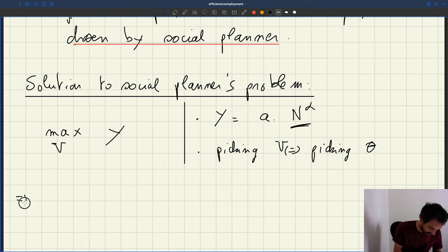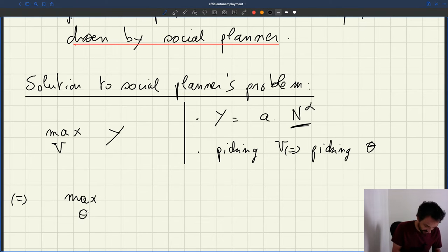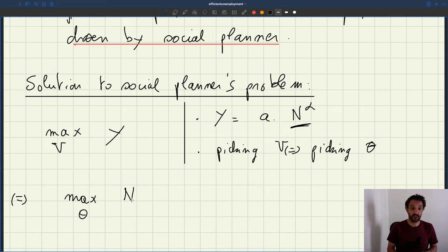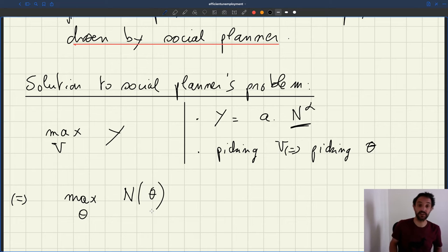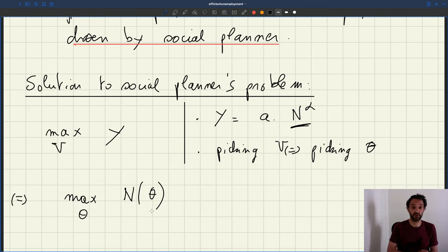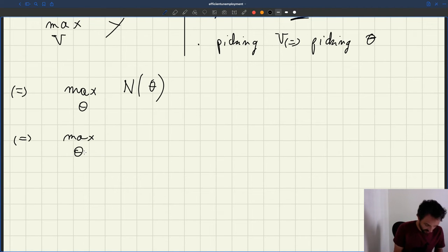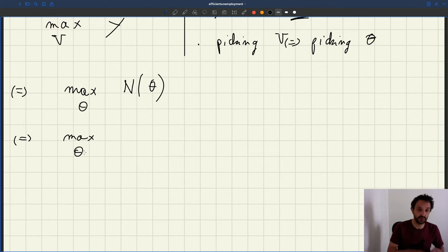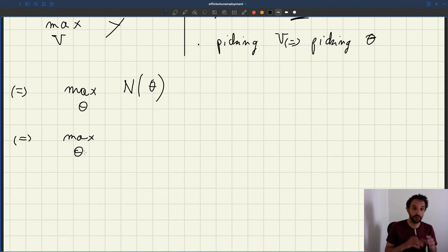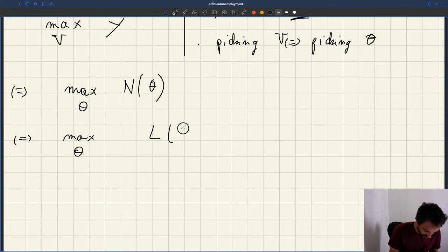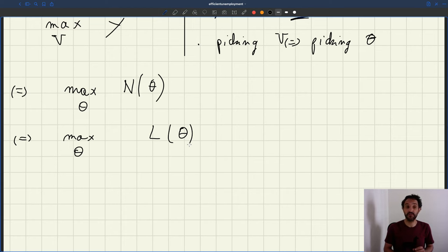So the social planner's problem can be rewritten equivalently as maximizing over θ the number of producers — basically picking the tightness to maximize the number of producers. What's nice with this formulation is that it's only a function of θ, so we're just trying to maximize a function of one variable. The number of producers in the economy equals the total number of workers, and we know that the number of workers is directly given by the labor supply.